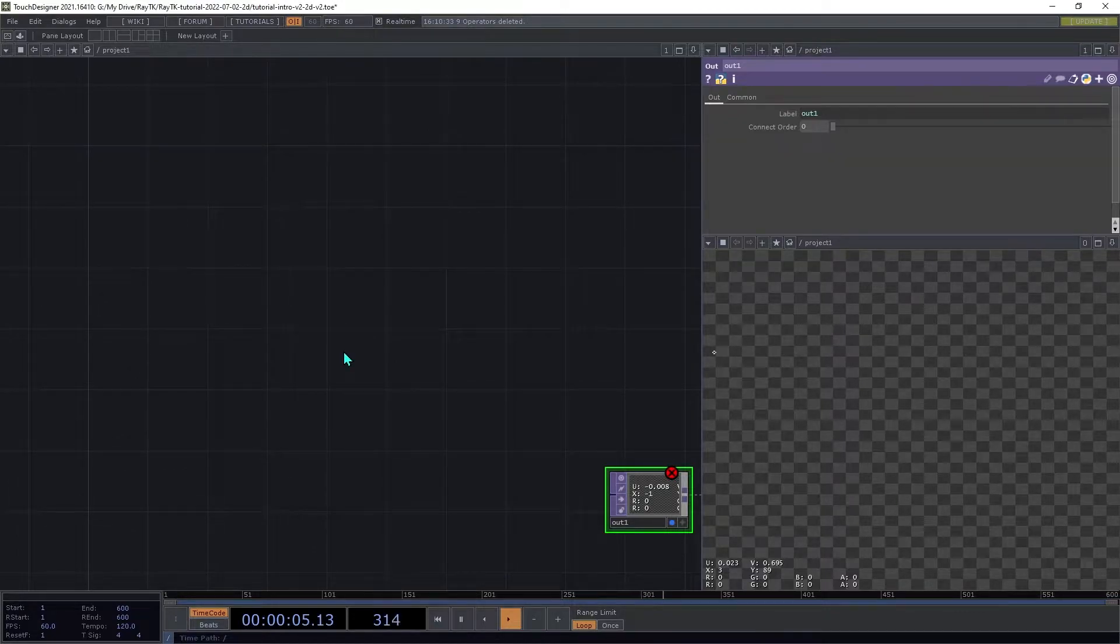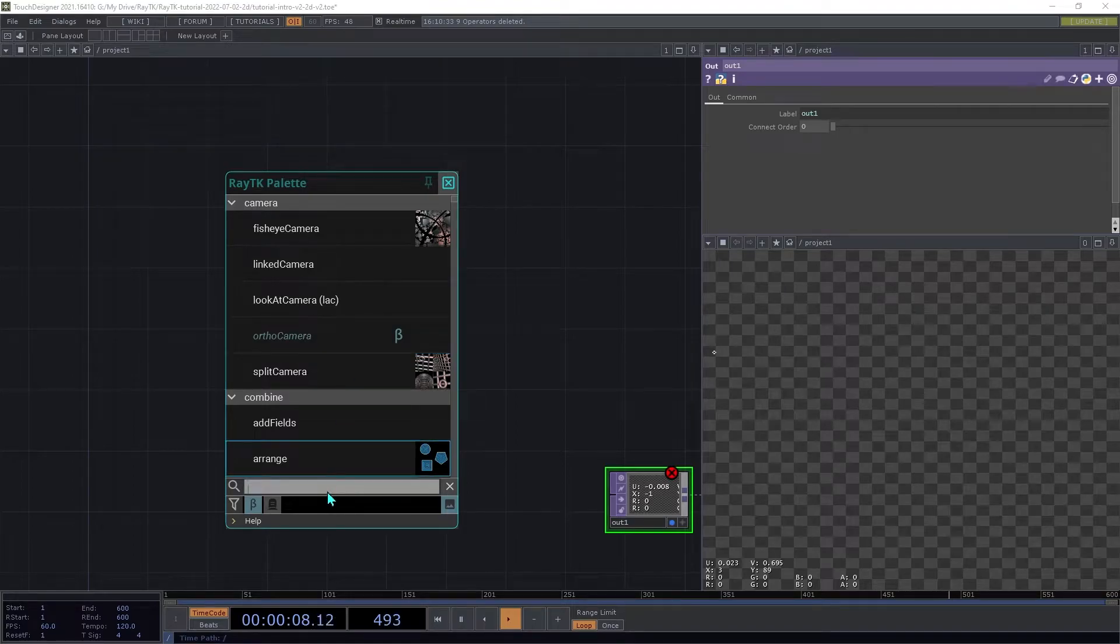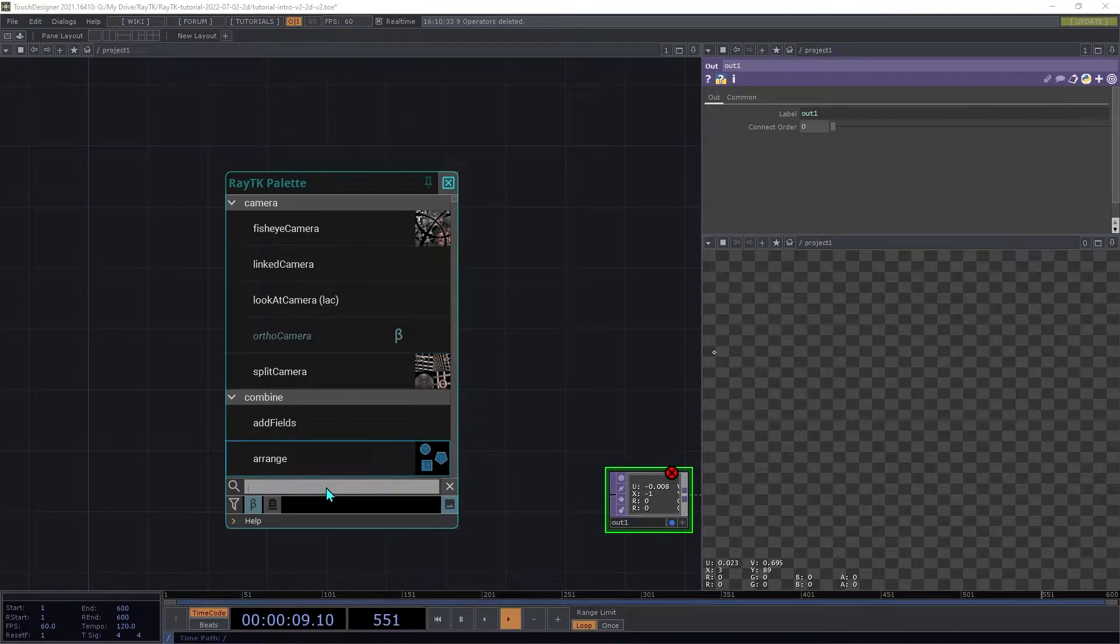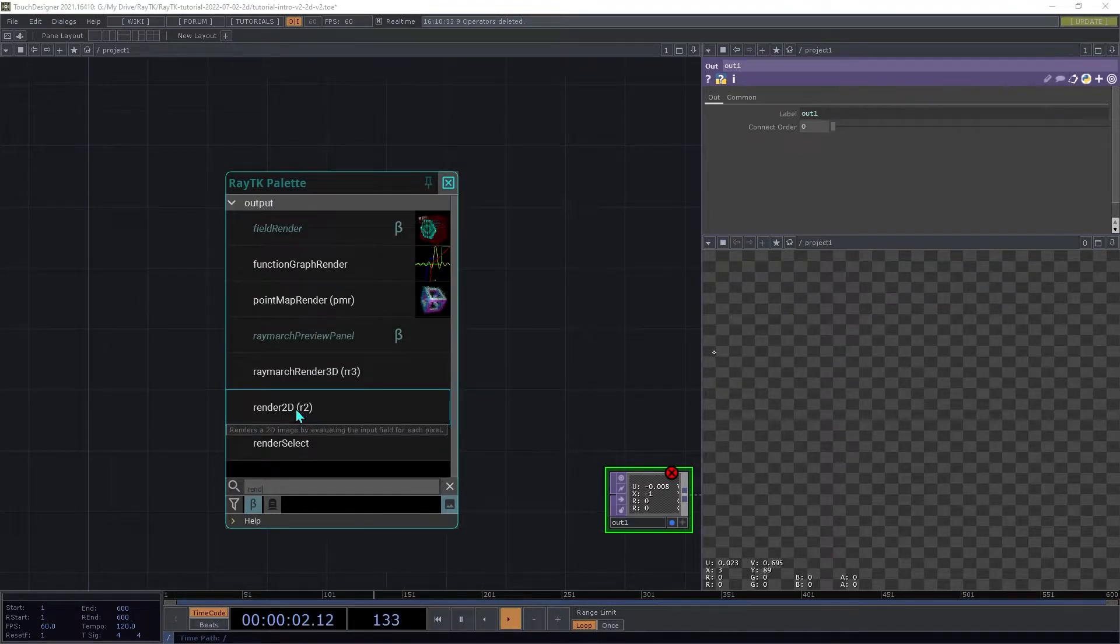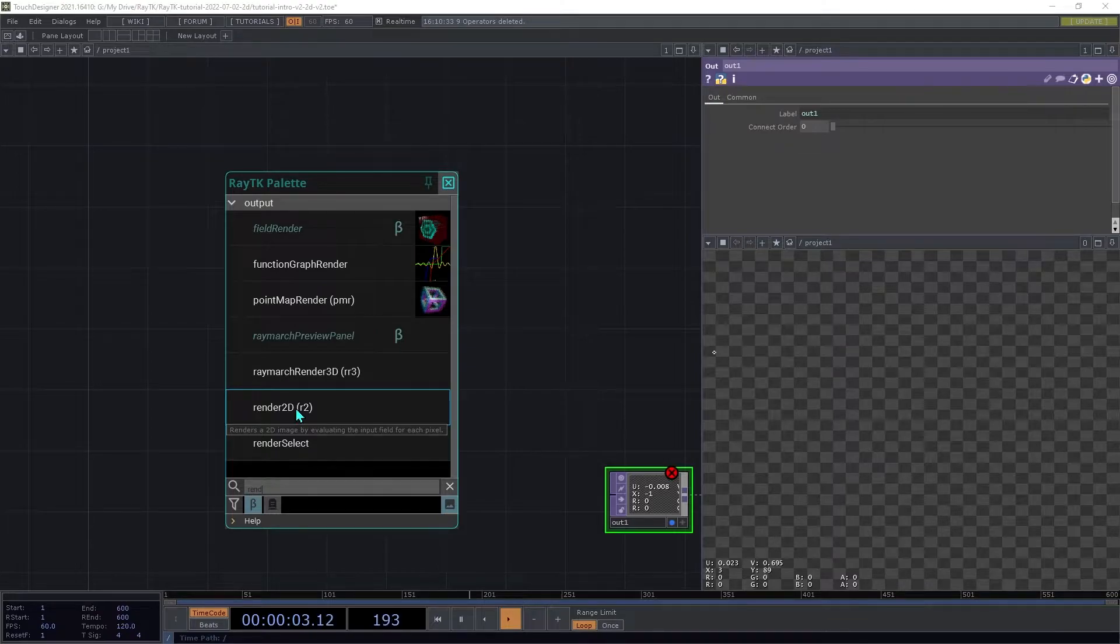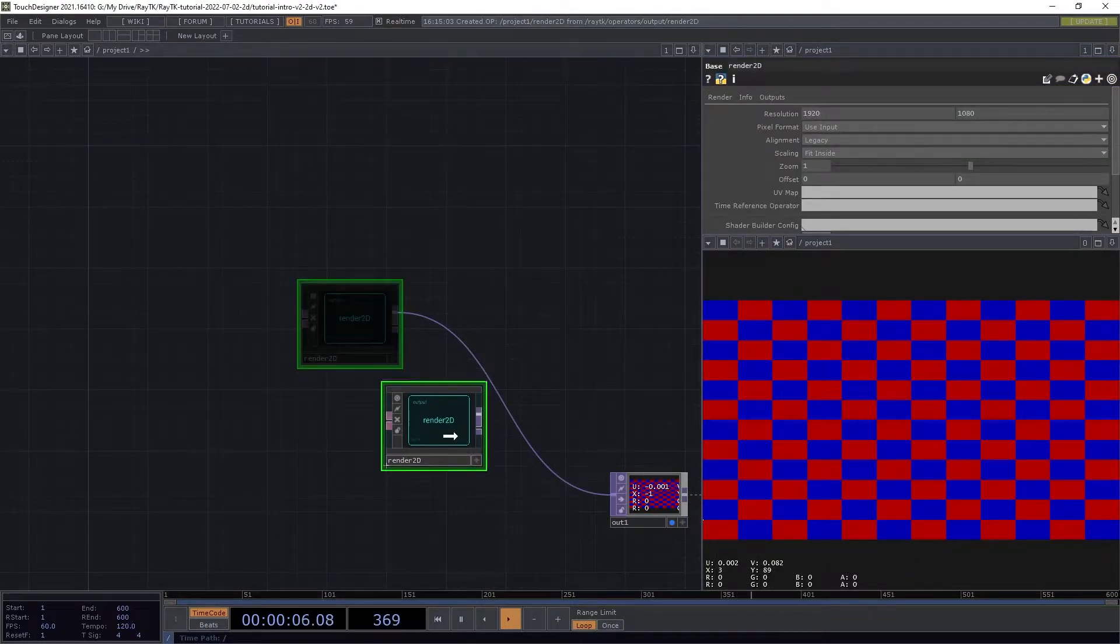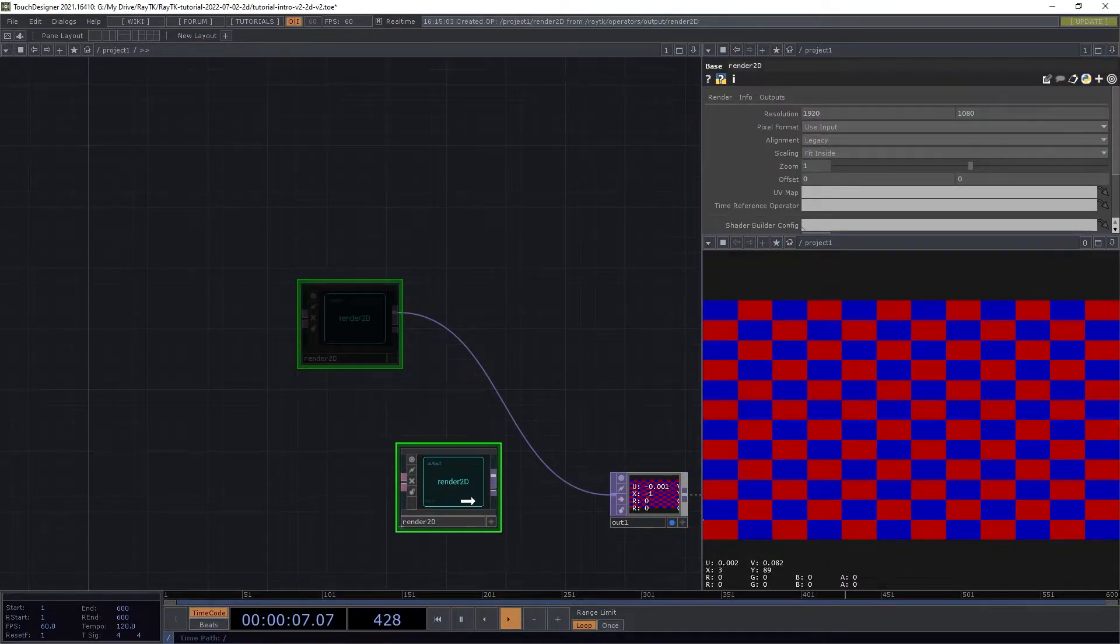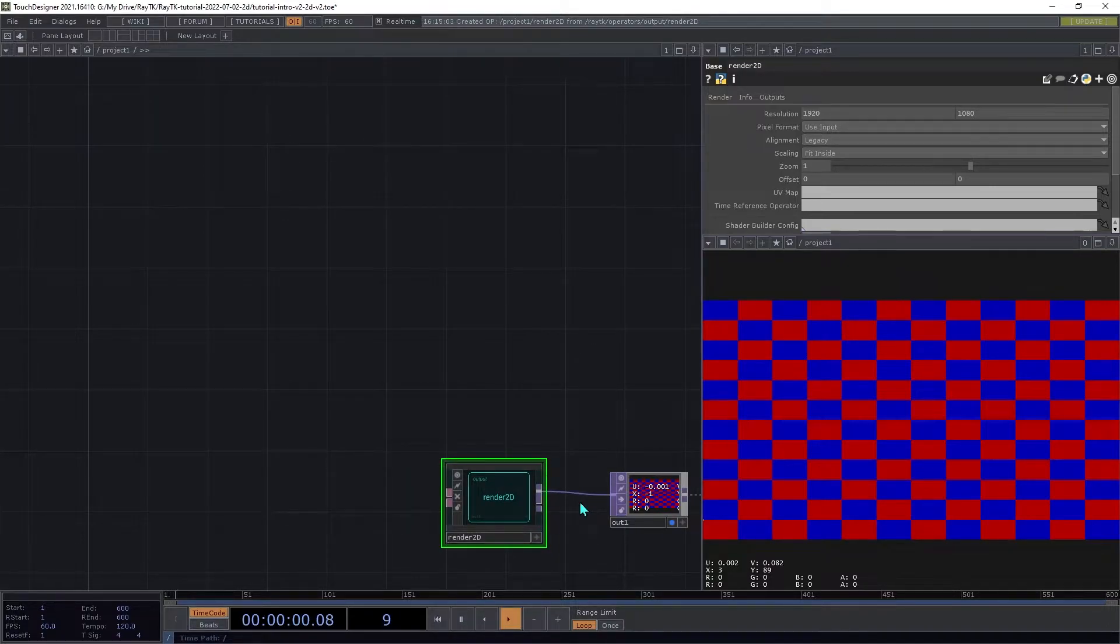We'll start by opening the palette using the Alt-R shortcut and create a Render2D operator. And then add a null top to the end so you can see the output.